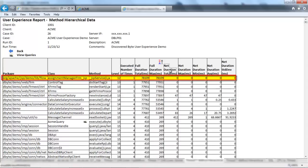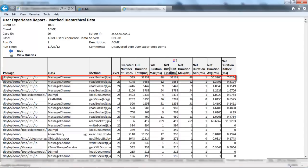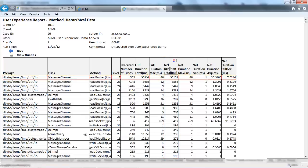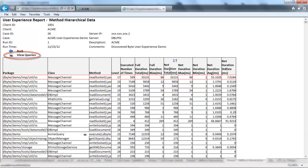Looking at the data sorted by net duration, we can see all of the methods that took time to execute. No guessing — real numbers that are linked back to the user experience data. Besides that, we can link to all the queries executed by the individual method, or the list of all queries executed within this transaction.